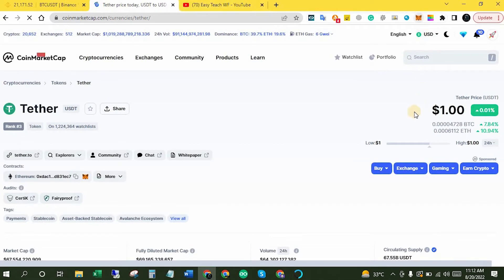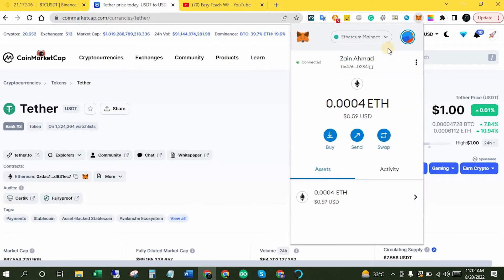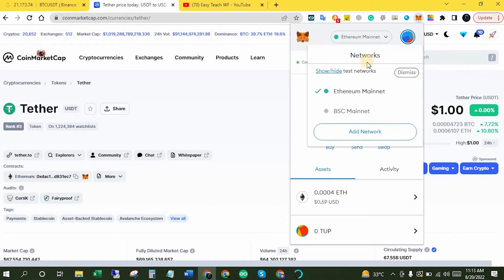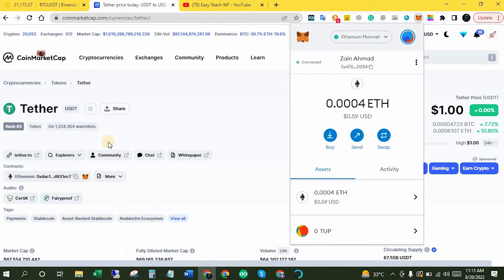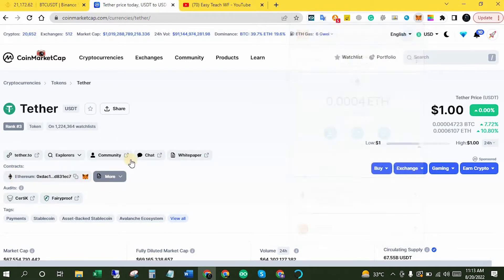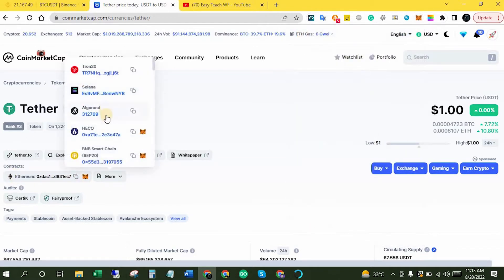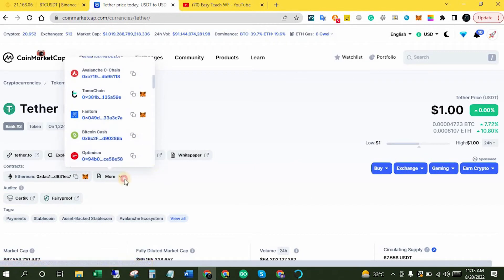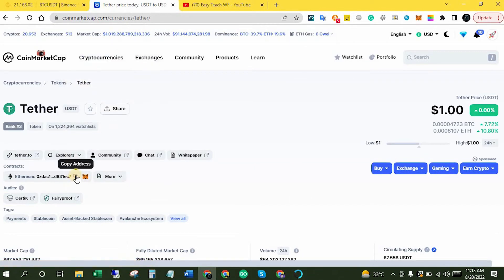Now make sure again you are on the Ethereum Mainnet network. Now copy the Ethereum contract address. There are other contract addresses listed as well, but we just have to copy the Ethereum contract address because we selected Ethereum Mainnet in MetaMask.